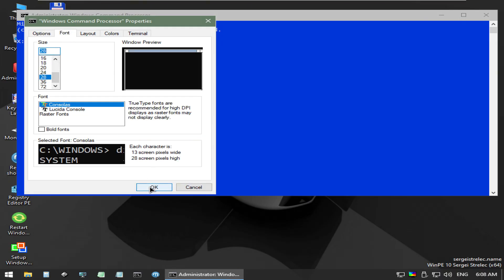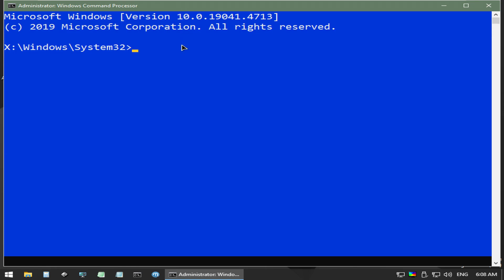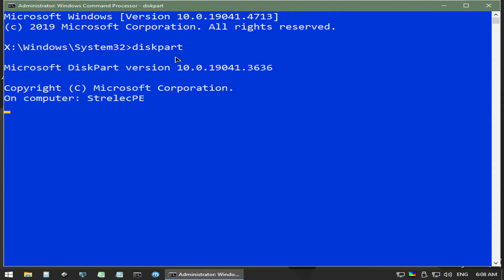Once in the WinPE environment, open a command prompt and be sure it is running as administrator. From here, type diskpart. This will enter the diskpart utility.